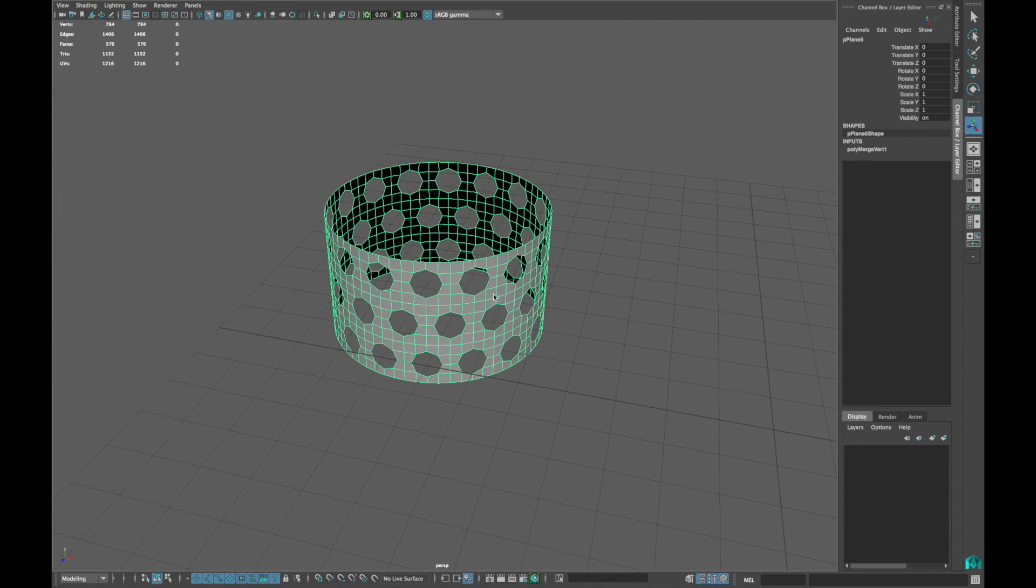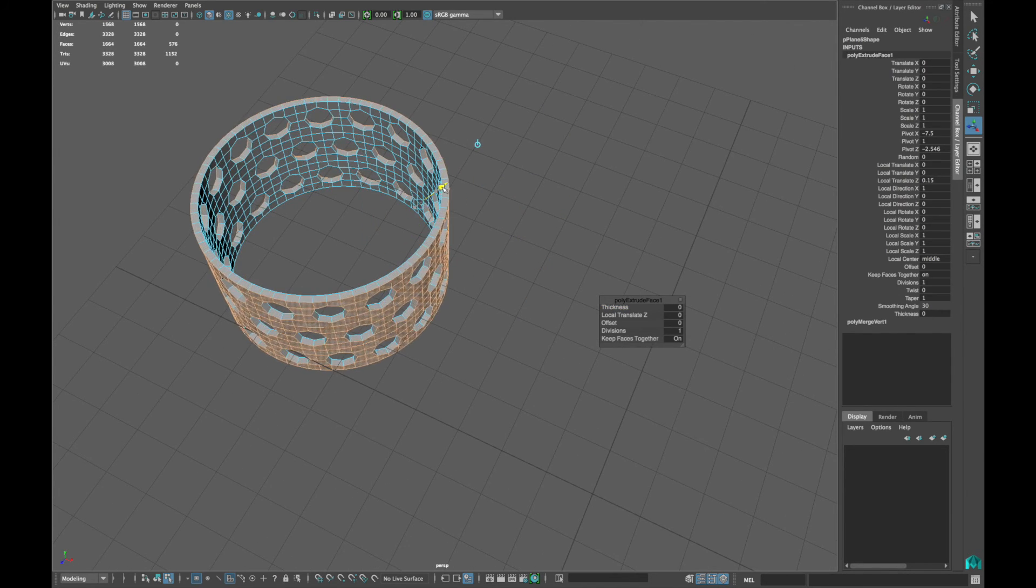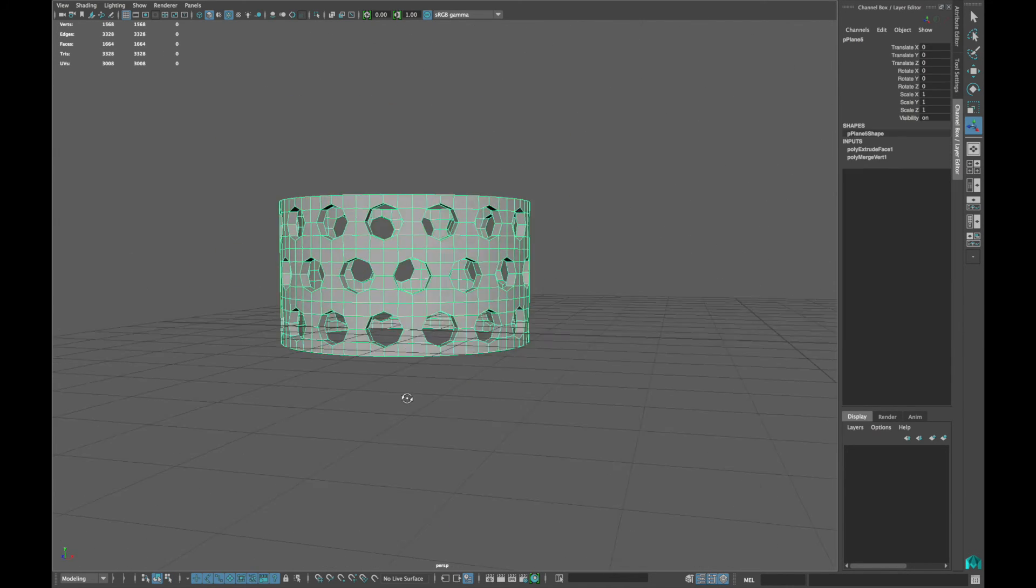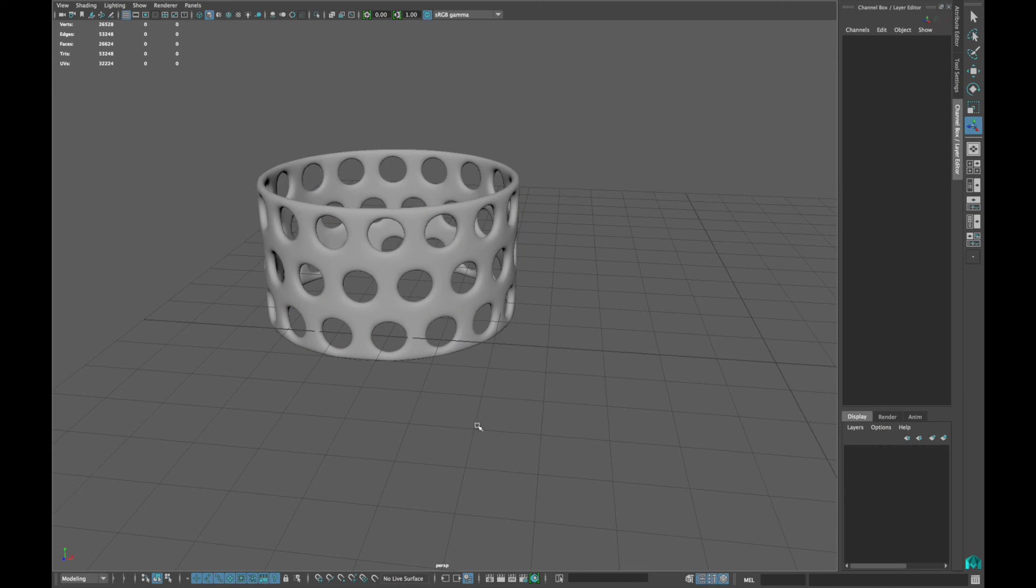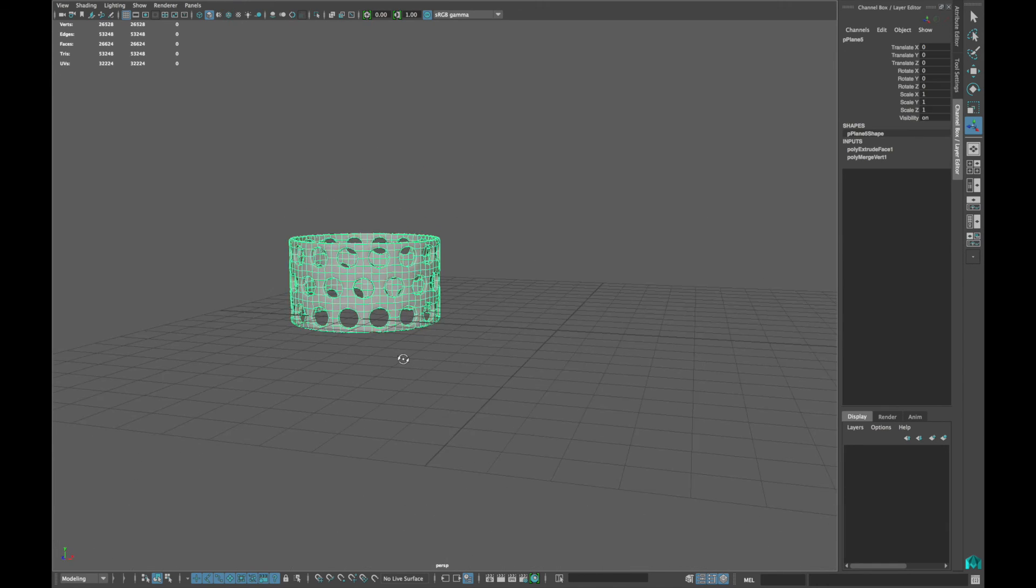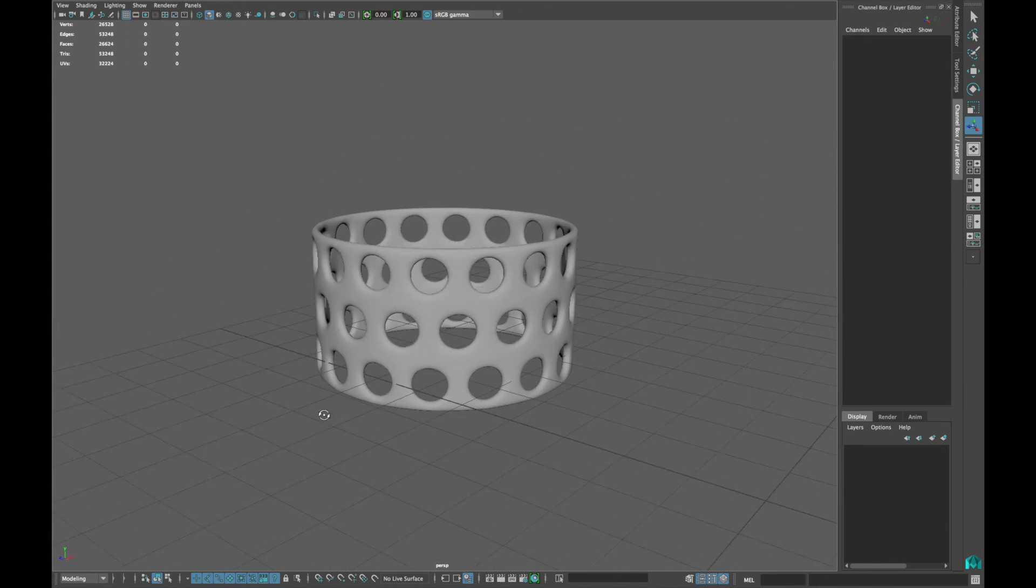Extrude it to give it a thickness. Stay tuned and thanks for watching.